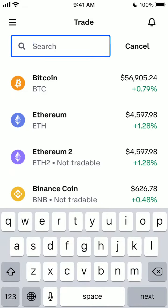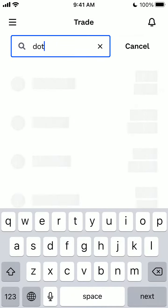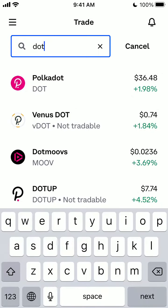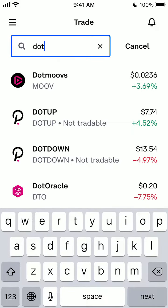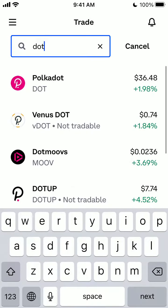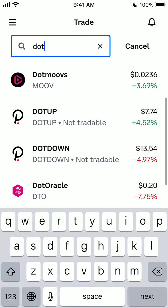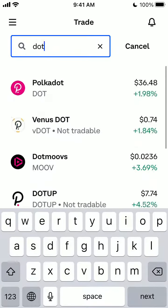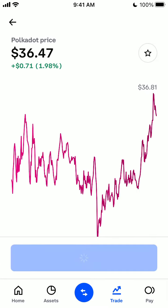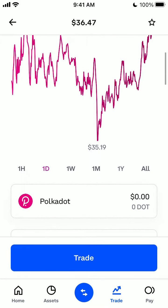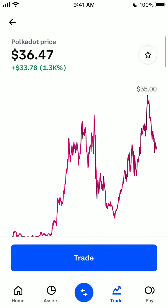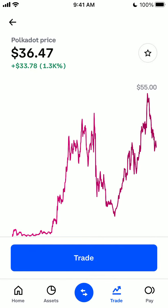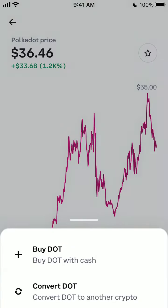Here is Coinbase. If we just go here and enter DOT, that's basically the Polkadot crypto. So DOT is down. You can just go here and then we can see the performance — that's basically Polkadot and you can easily get it on Coinbase here.